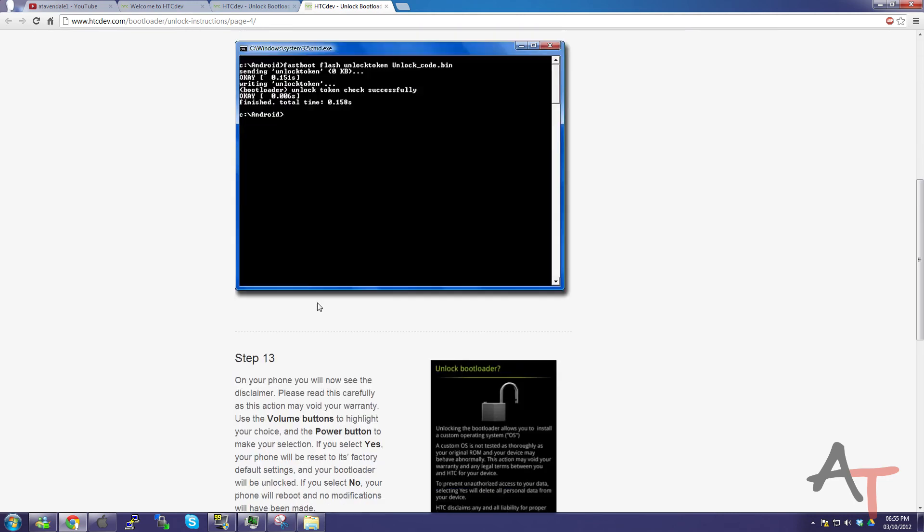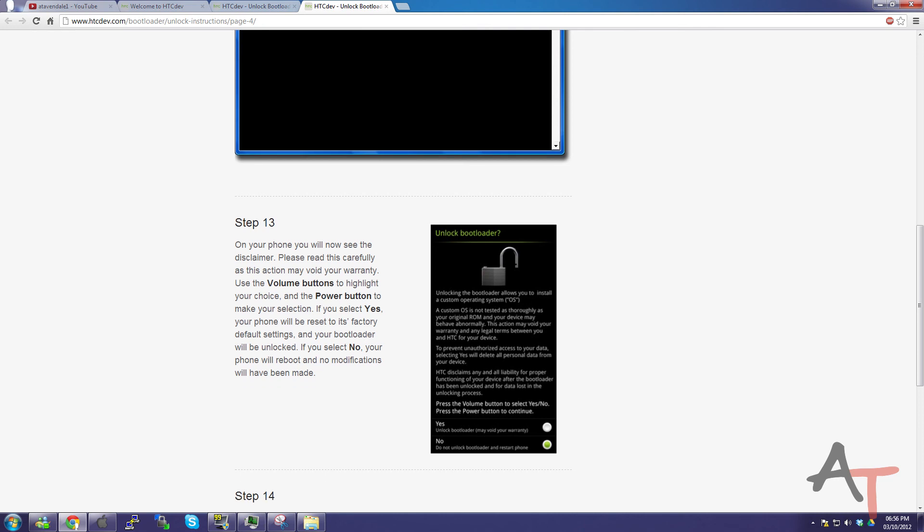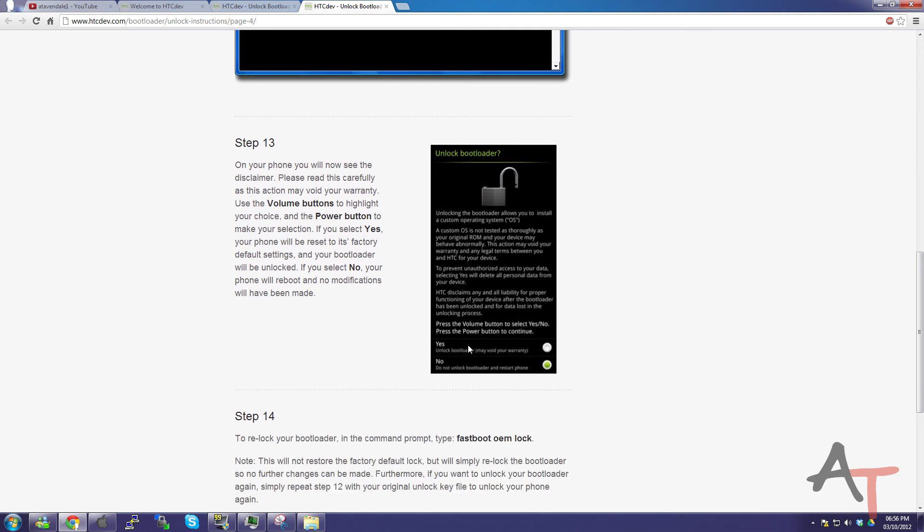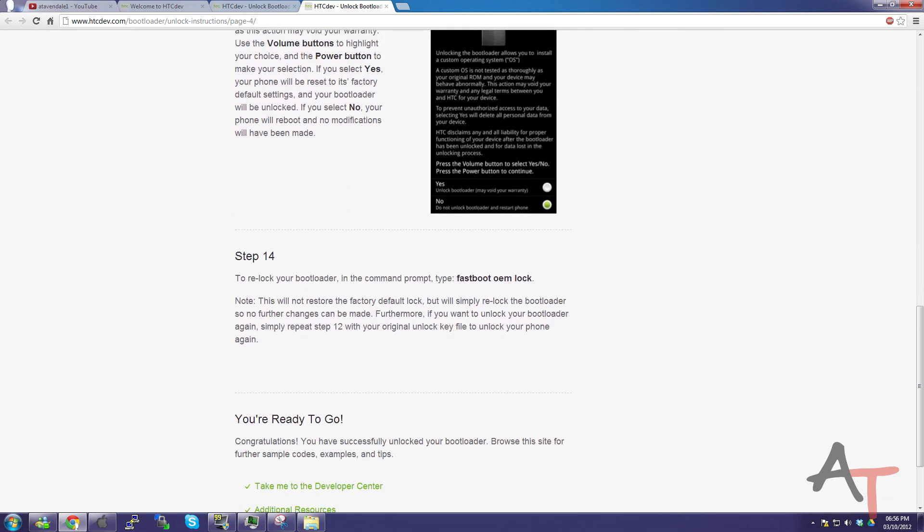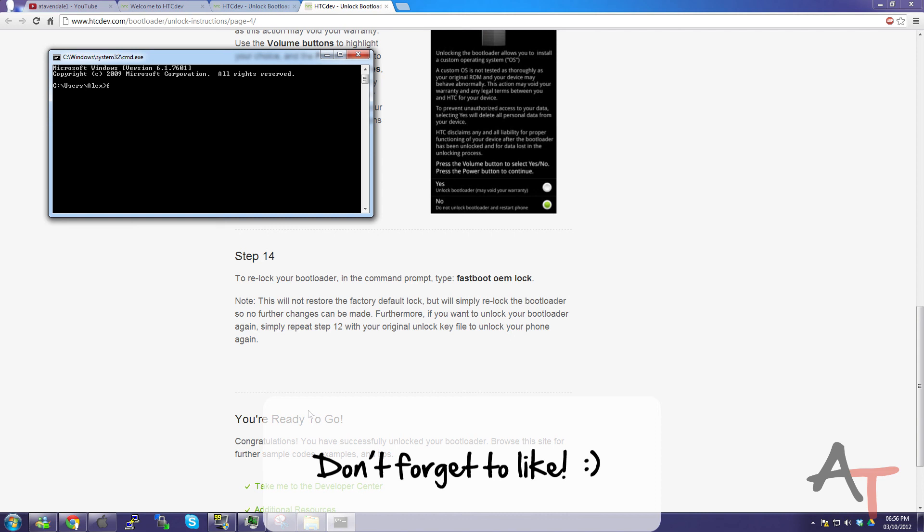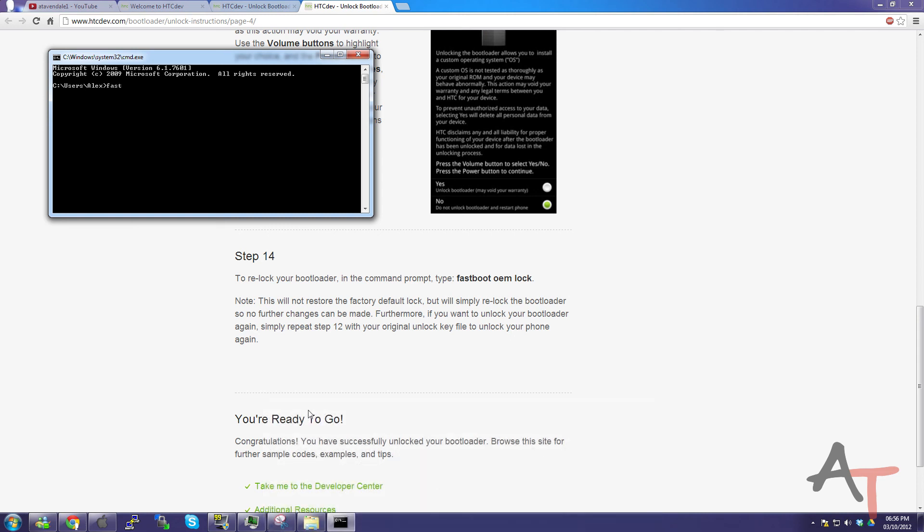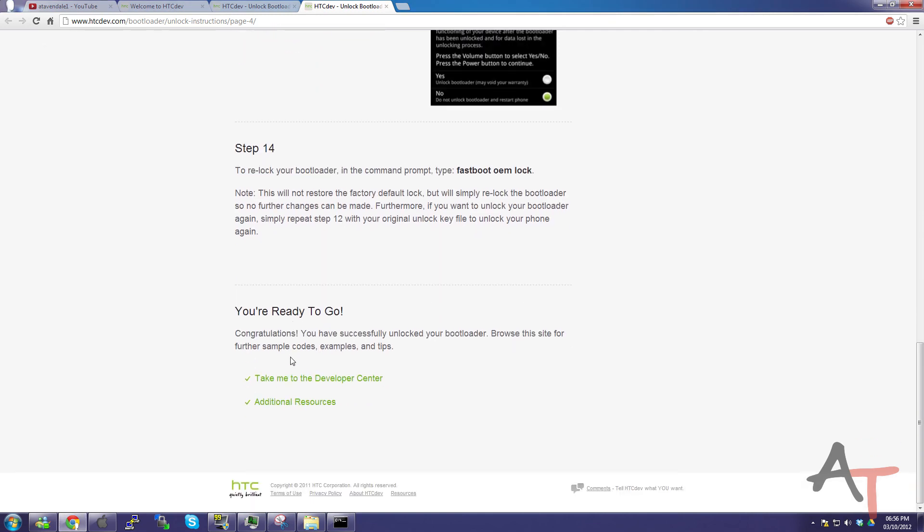Then if you go and look at your phone you should see, read this carefully. Use the following button. Select your choice. So you can actually relock your bootloader after you've done this. Just by typing into CMD while in the folder of course. Fastboot OEM lock. And now just relock it. So then you're ready to go.